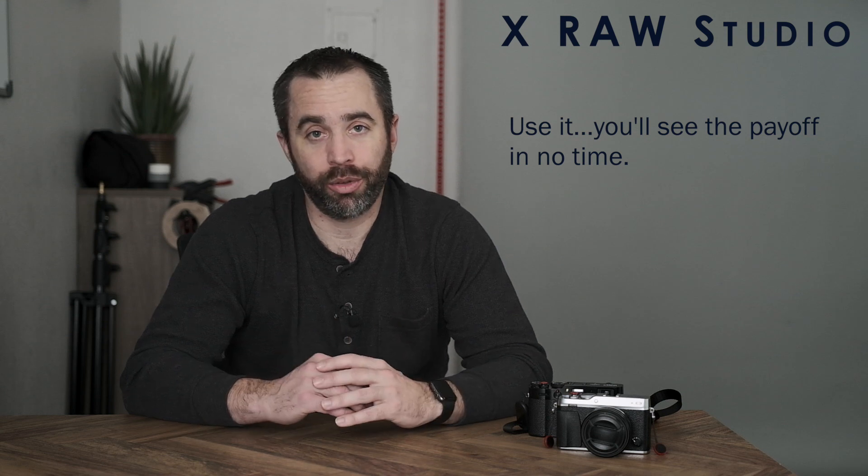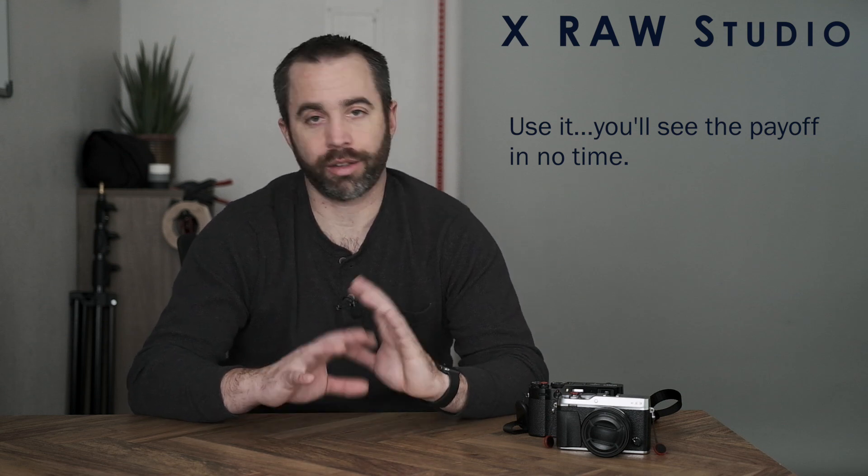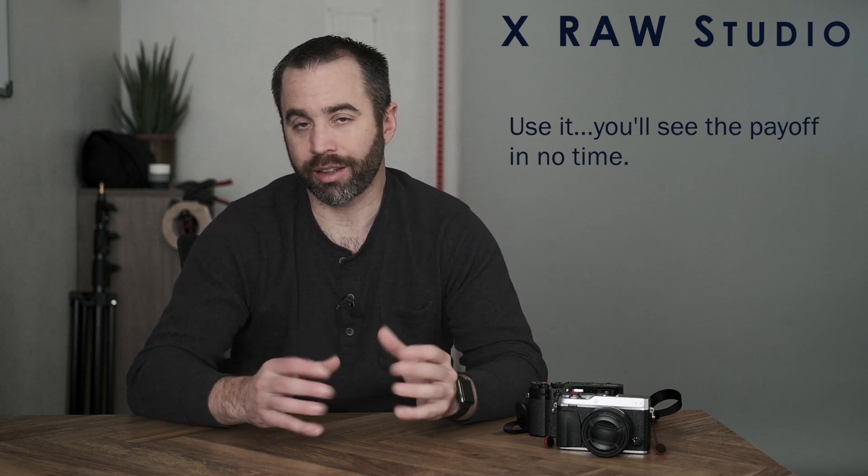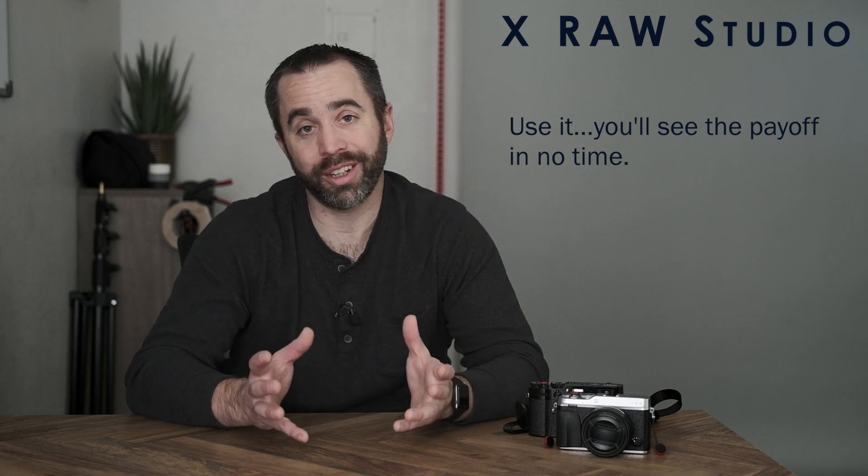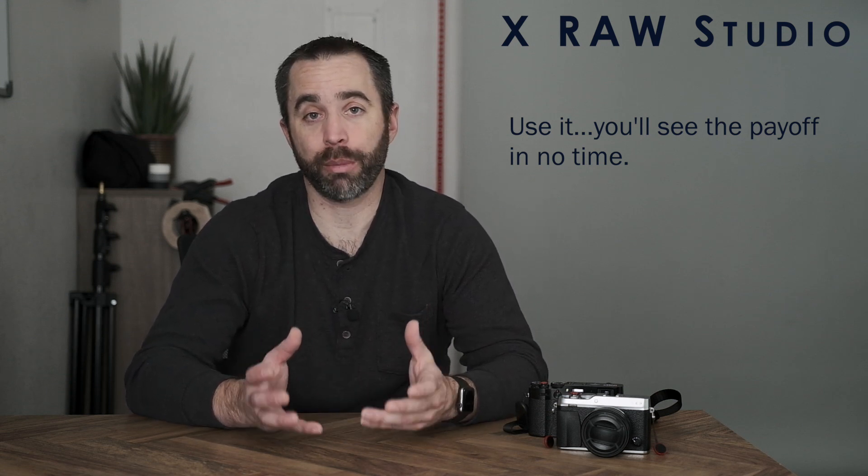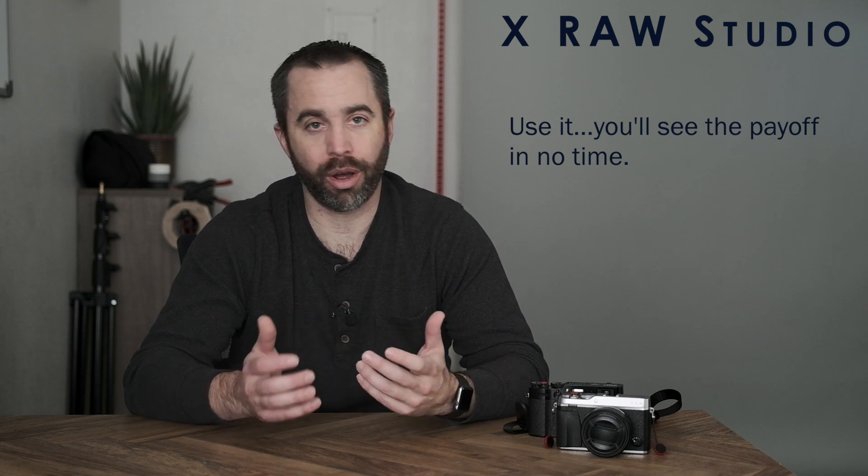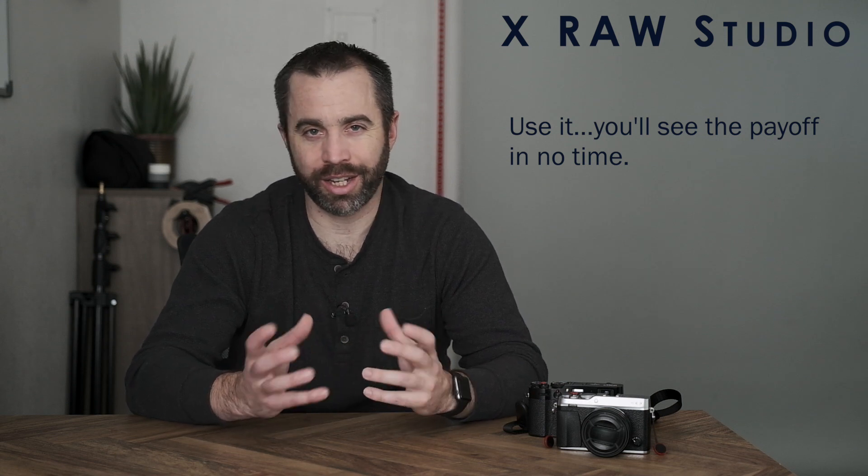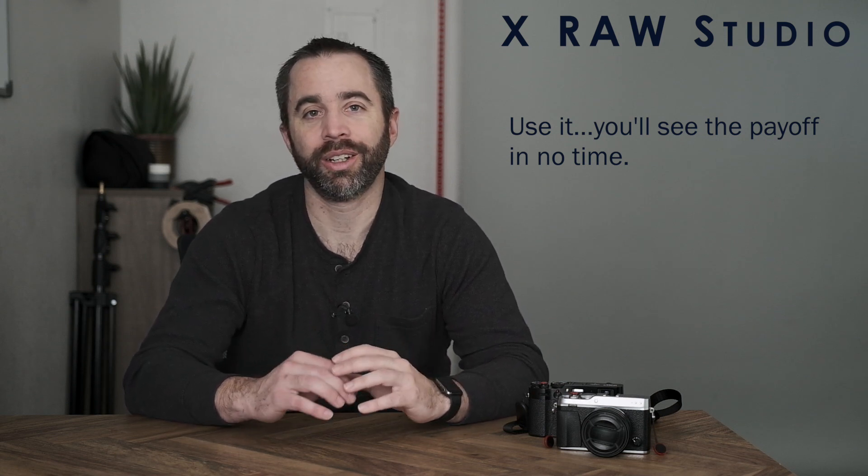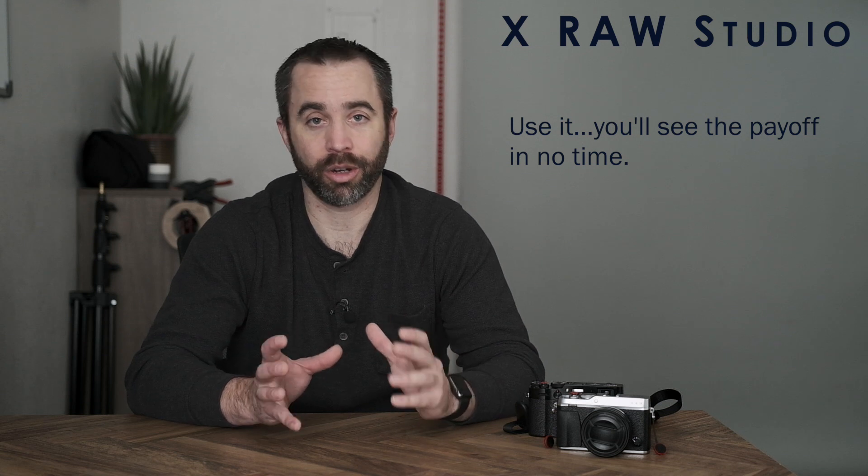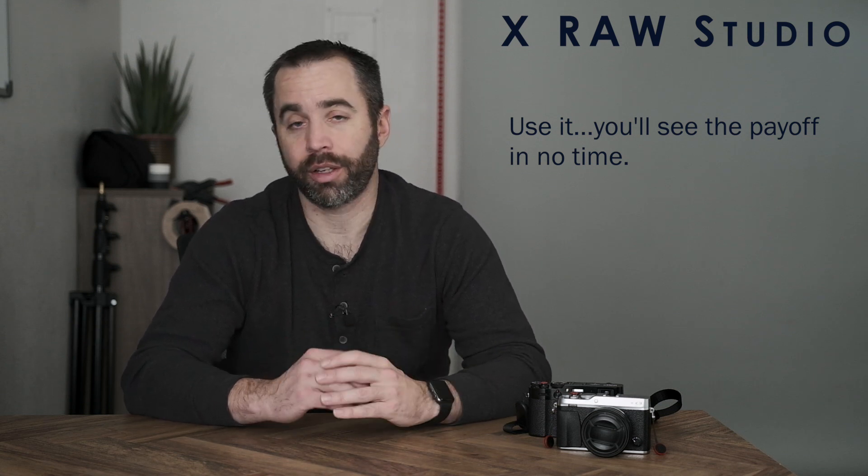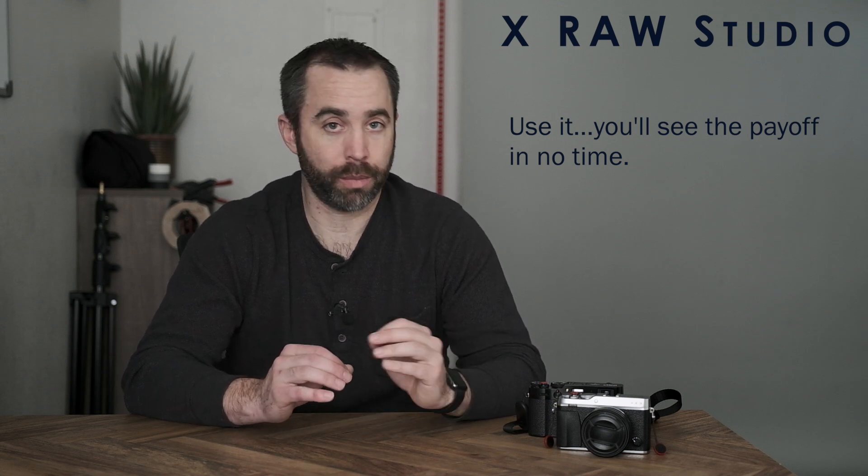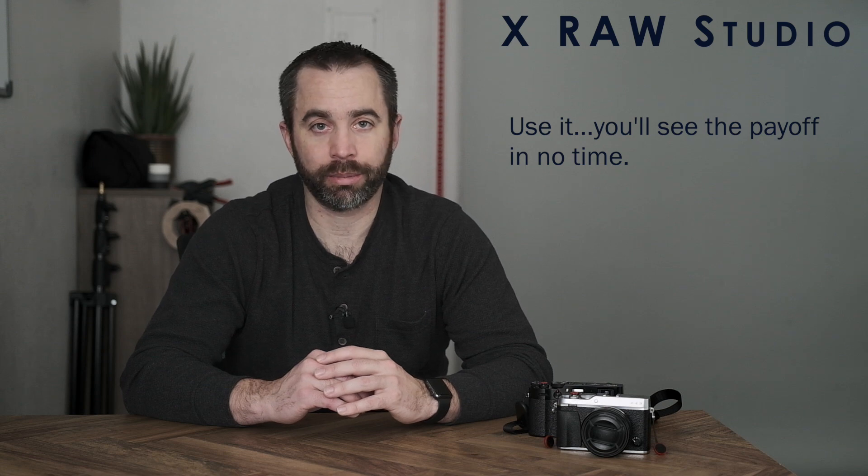I really recommend using Fujifilm's X-Raw Studio for this entire process. It's going to make it a whole lot easier for you. You could do it on the back of your camera's screen by fumbling through all the buttons and trying to figure out on that little tiny screen what each one of these settings are going to do. But if you have a computer and you have a way to connect your camera to your computer, I would really recommend using this method. And we're going to learn all about how to use X-Raw Studio in this video.